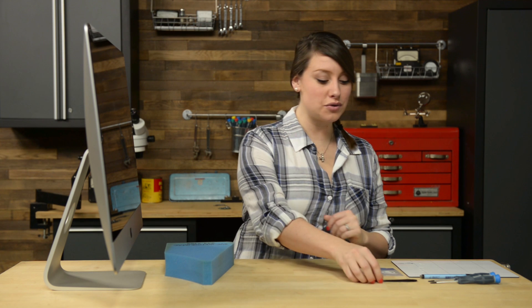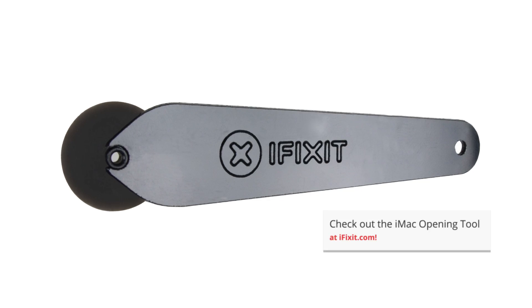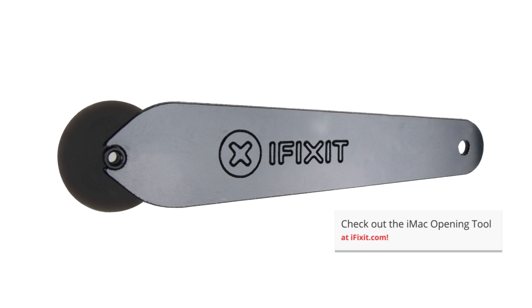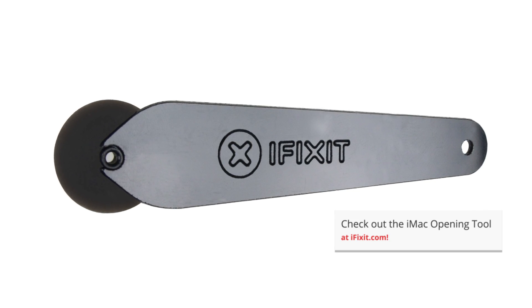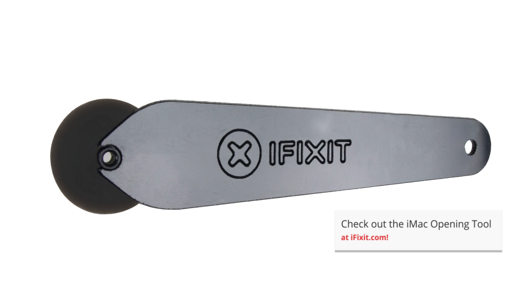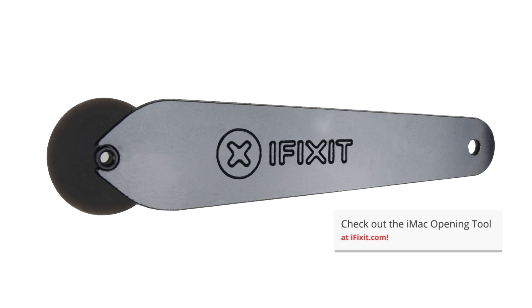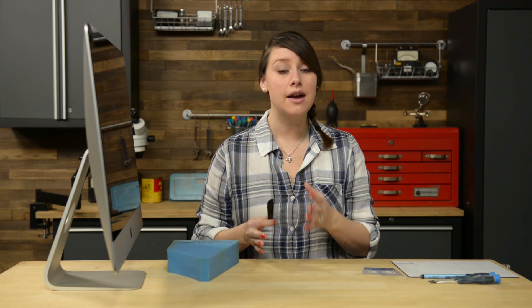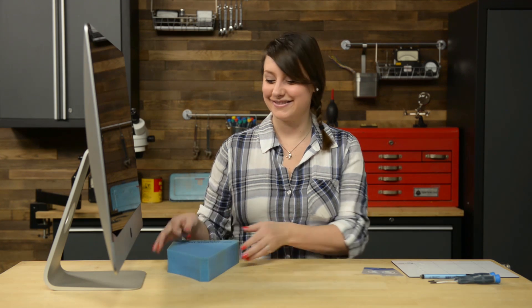Now to get started, we're going to use our iMac opening tool. The iMac opening tool will keep you from pushing in too far, but if you're using anything else to do your prying, you need to be careful that you don't insert your tool more than 3 eighths of an inch. There are several cables and connectors you could damage by inserting your prying tool too far into your iMac.